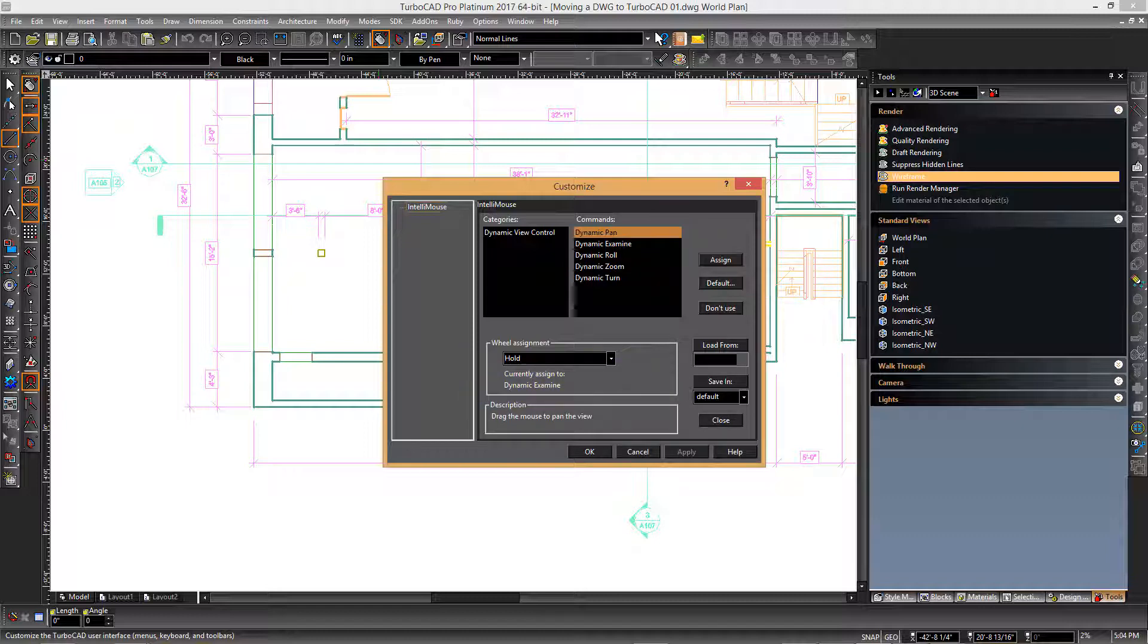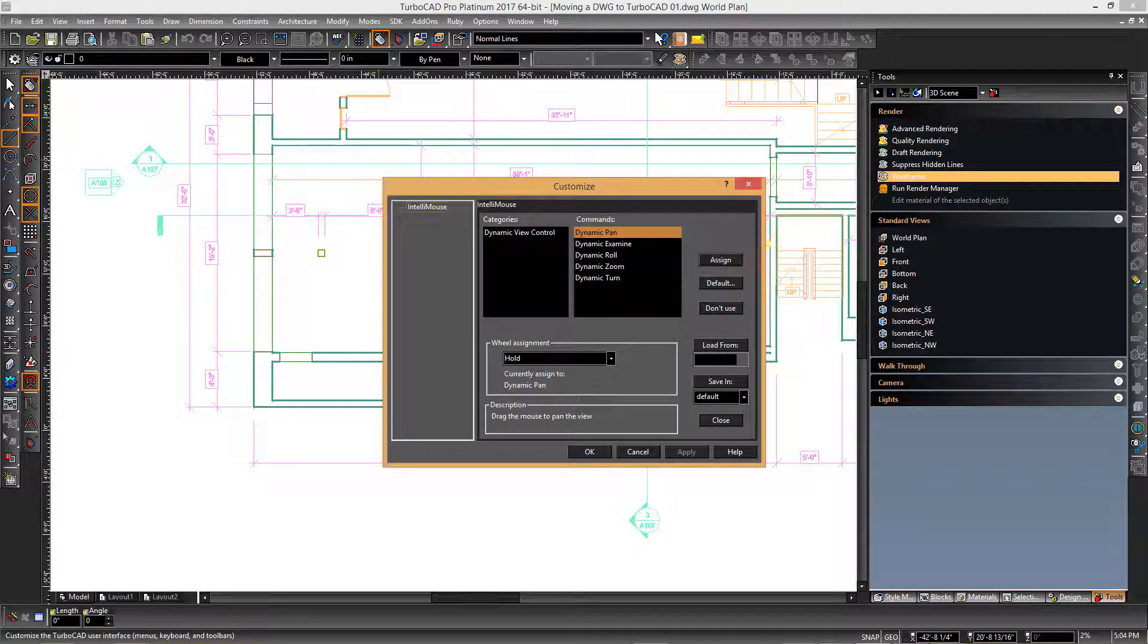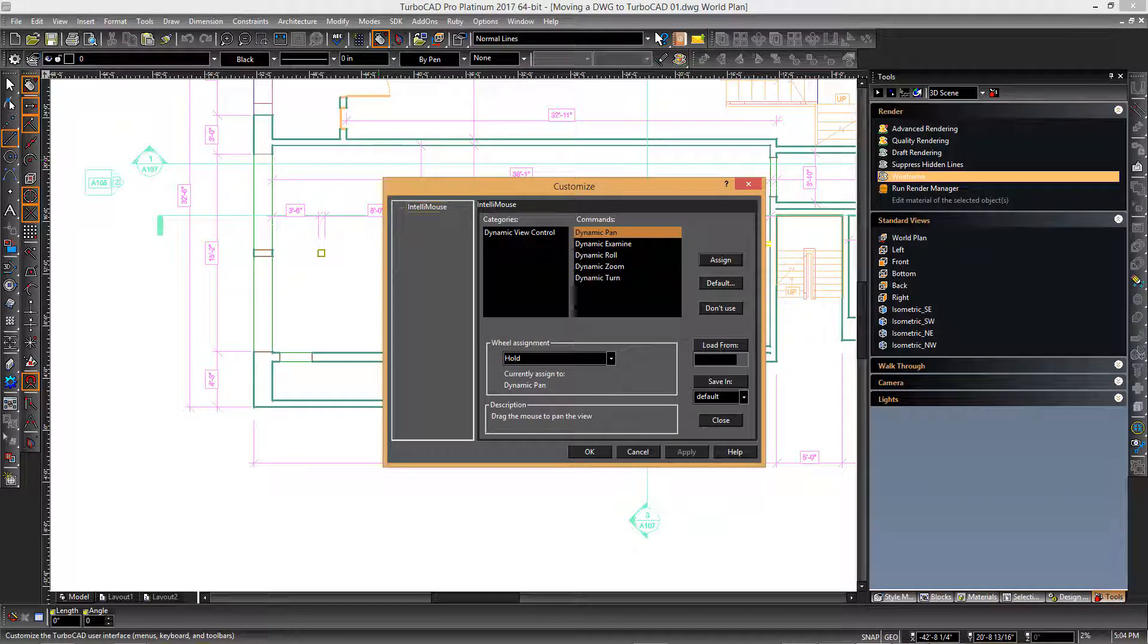You can select the dynamic pan command and then click the assign button so that in future holding the wheel mouse down will invoke the panning functionality.